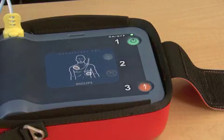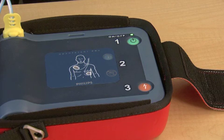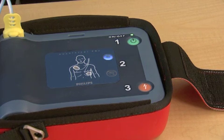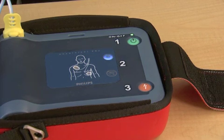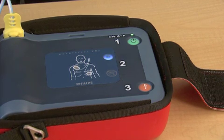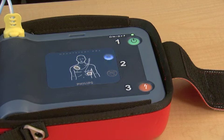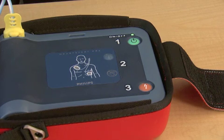Be sure emergency medical services have been called. It is safe to touch the patient. Begin CPR. For help with CPR, press the flashing blue button.